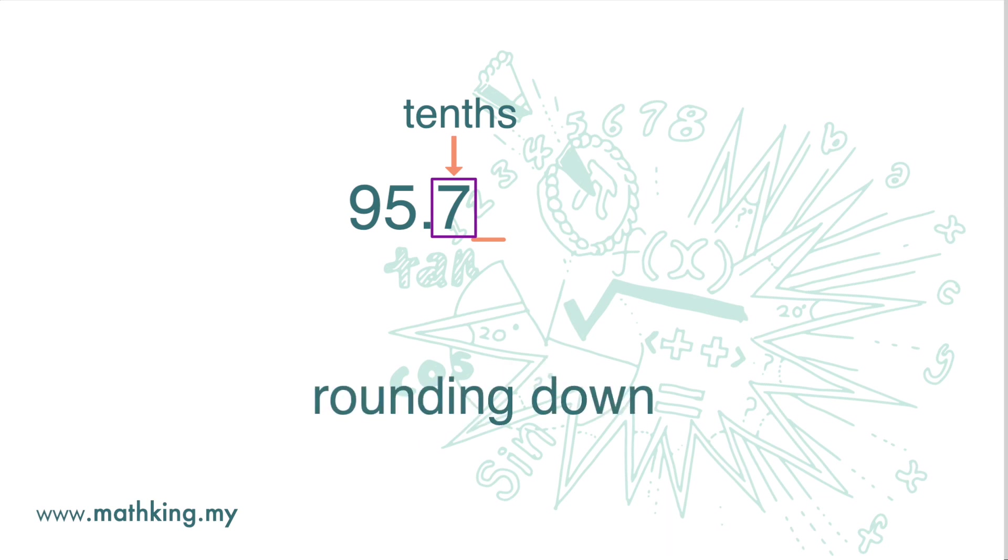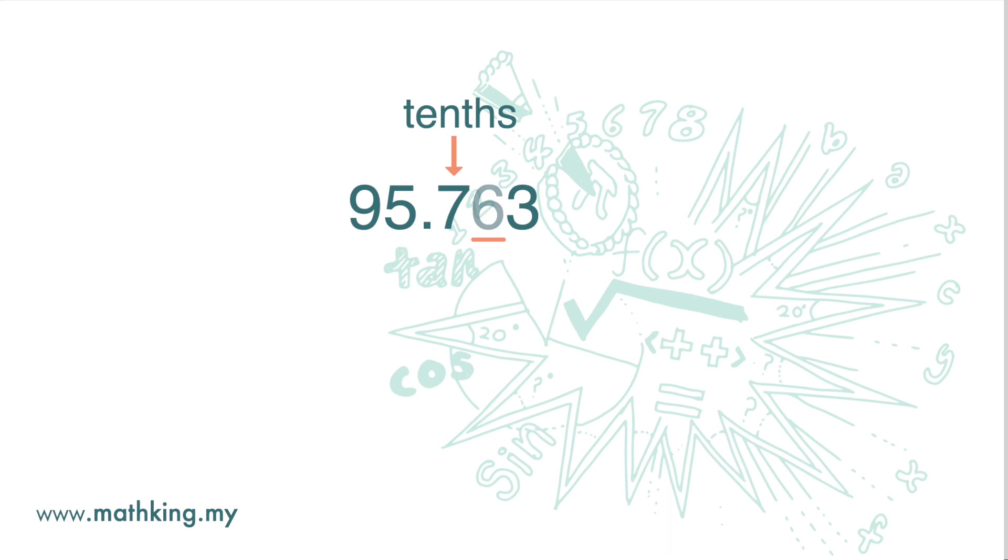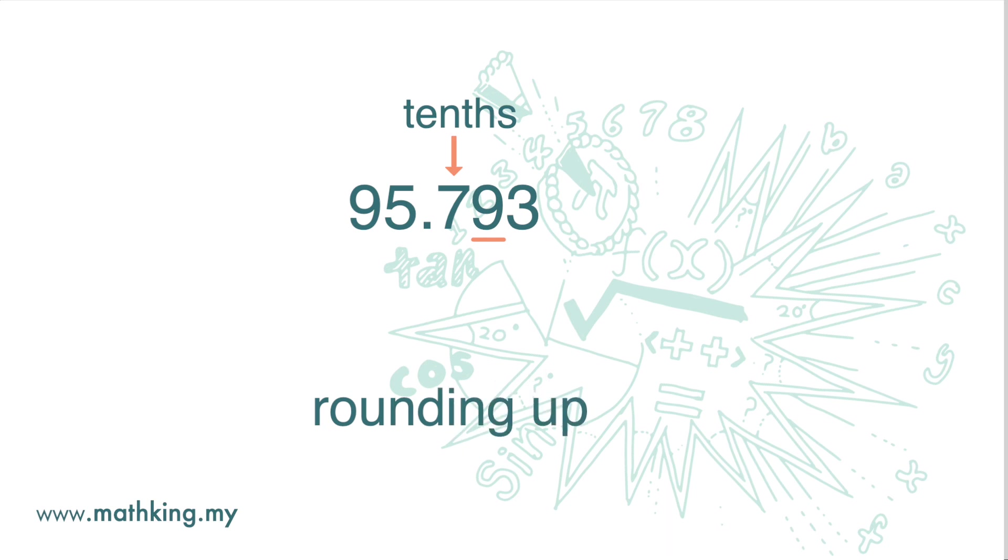If the digit is 5, 6, 7, 8, or 9, then we round up. We add 1 to the digit, we do the rounding, and drop all the digits that follow.